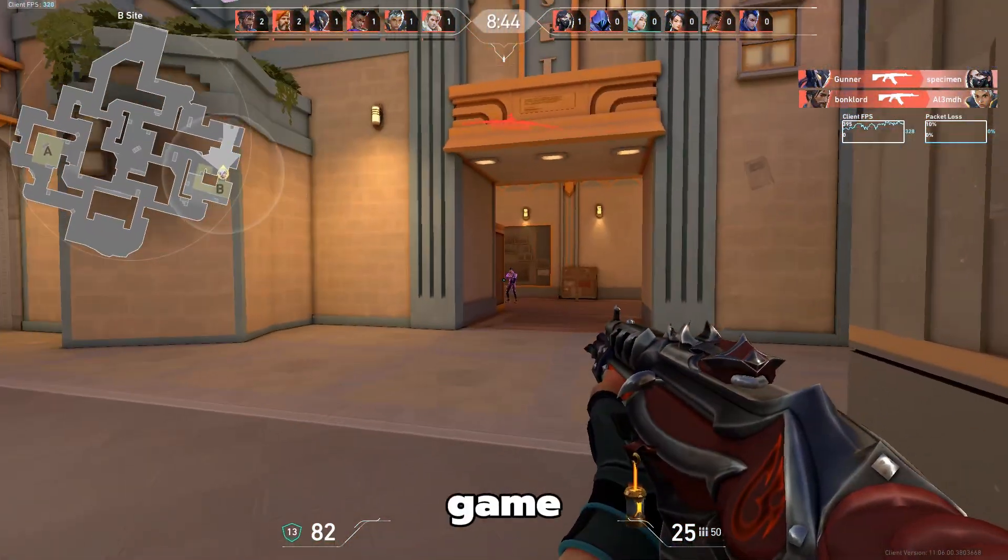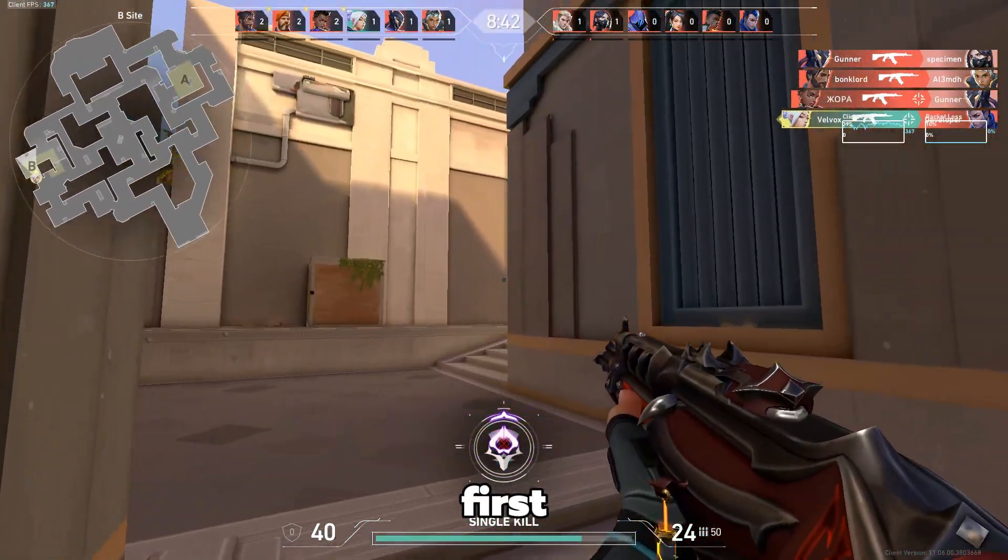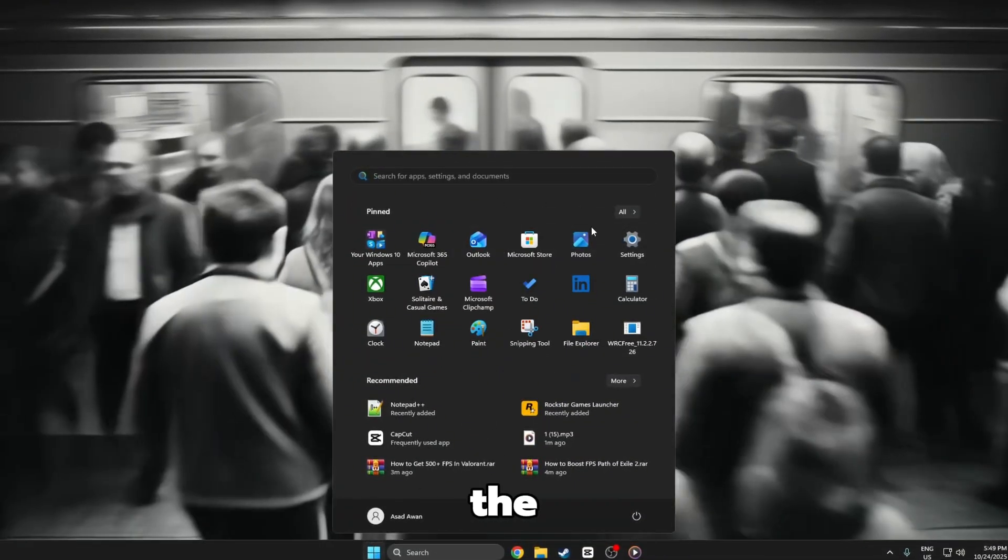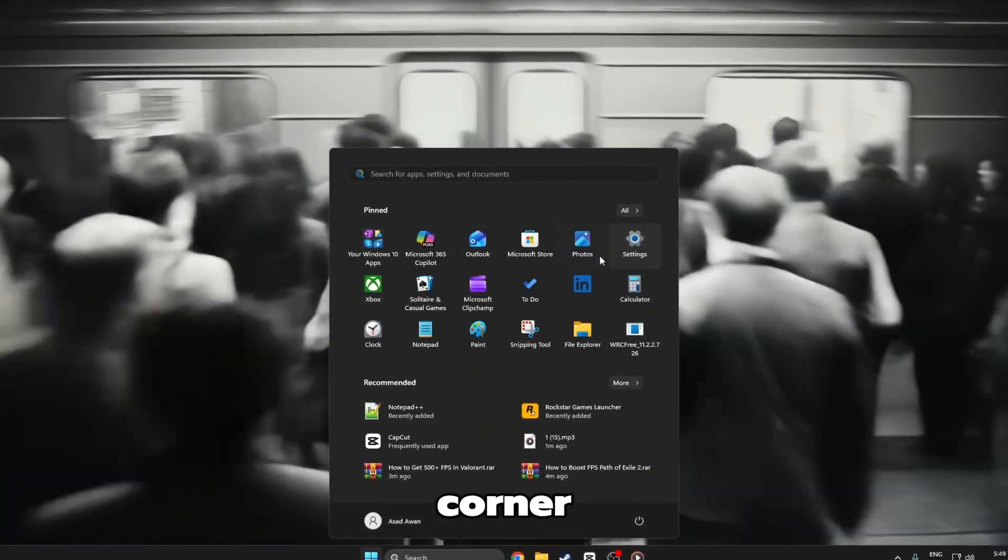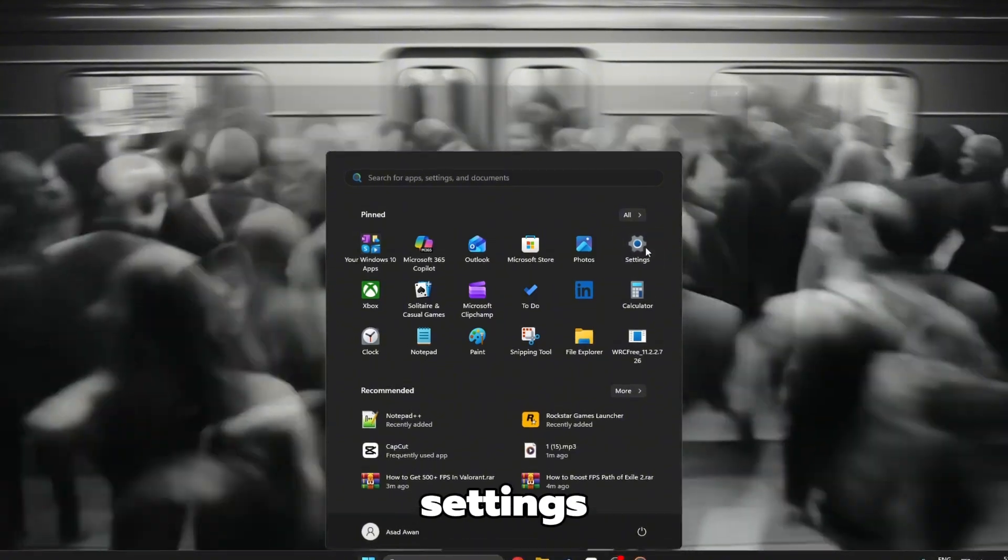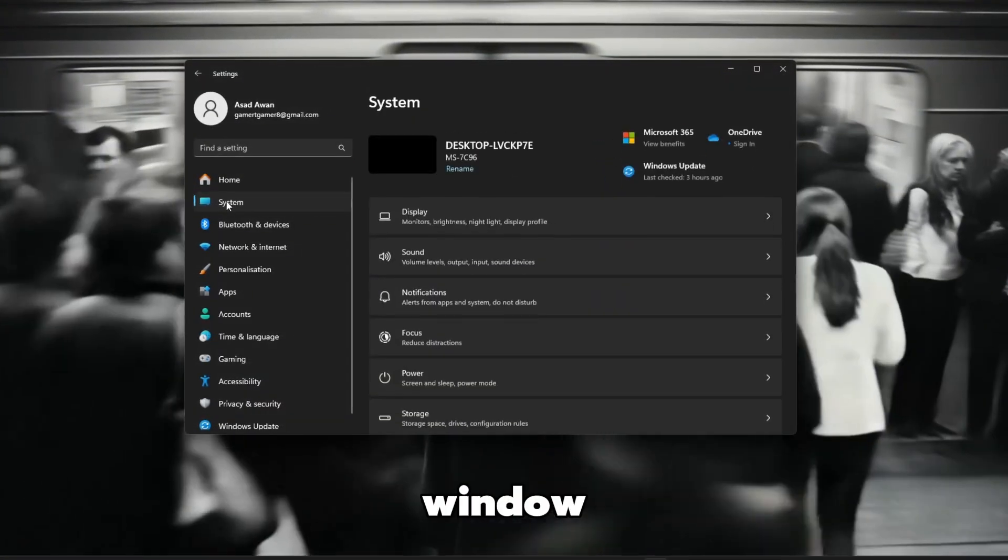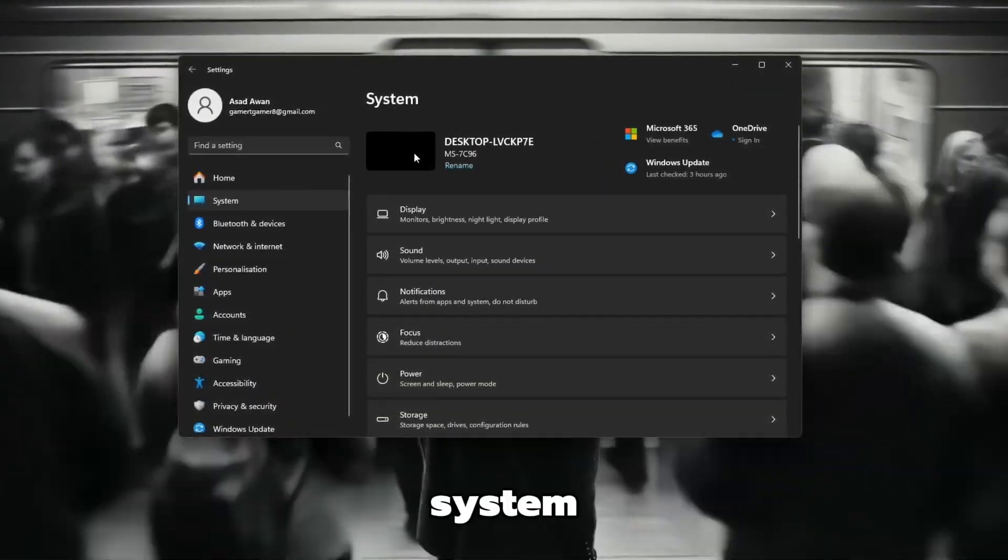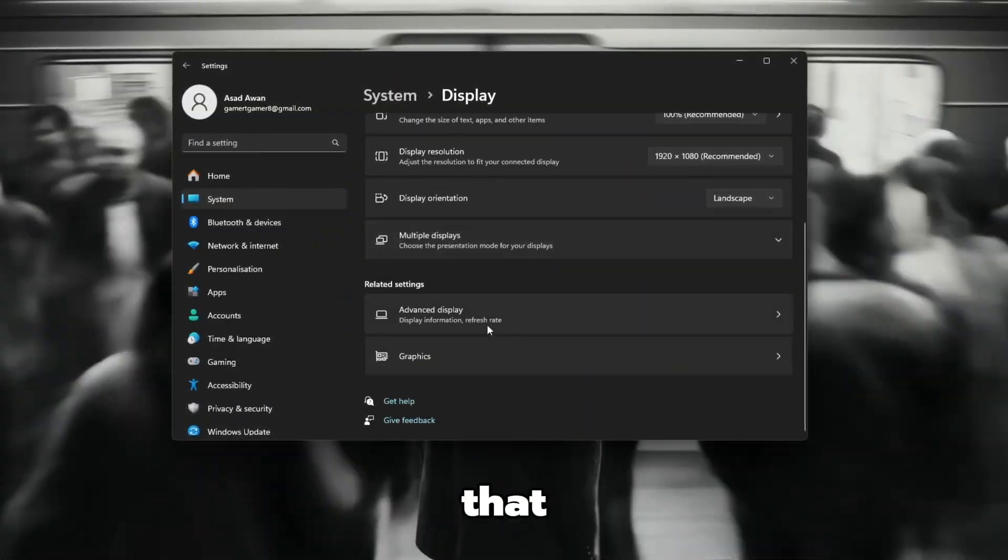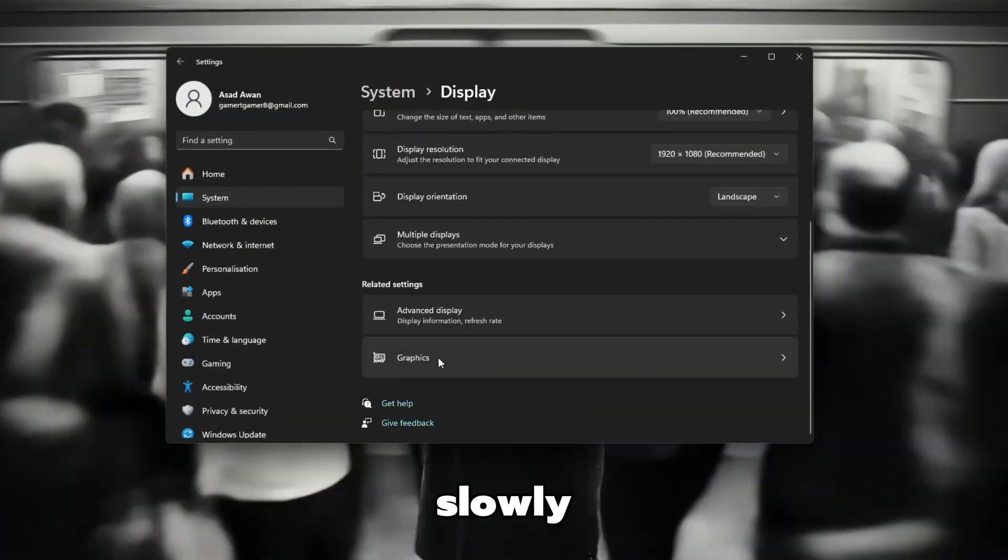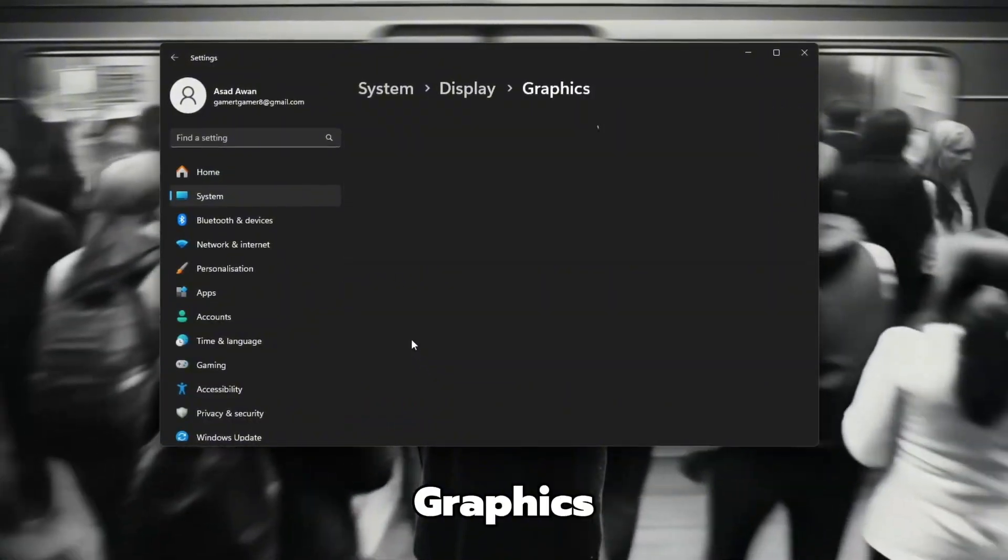Step 1. Set game on high performance first. Go to your desktop and click on the Start menu at the bottom left corner. Then select the Settings icon. Once the Settings window opens, click on System from the left side. After that, scroll down slowly until you find and click on Graphics Settings.